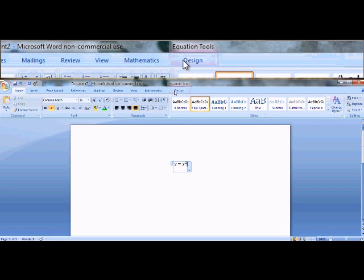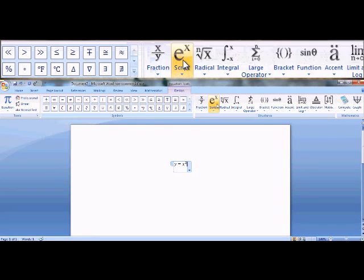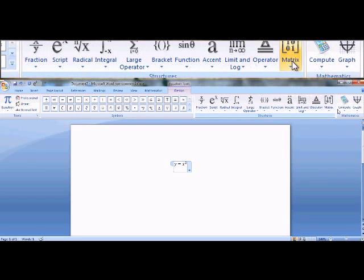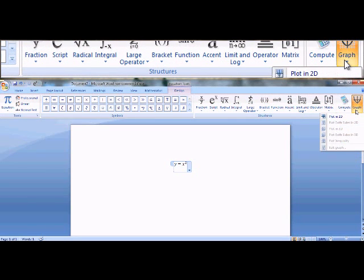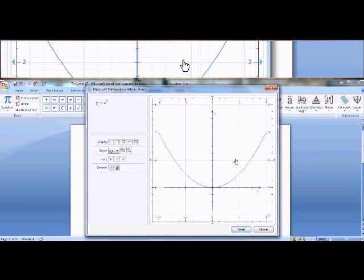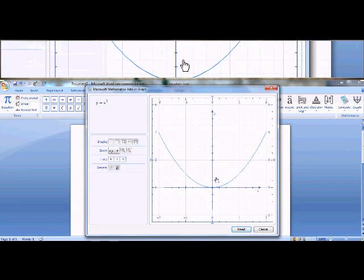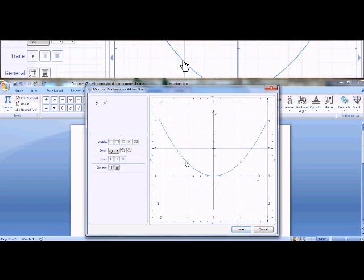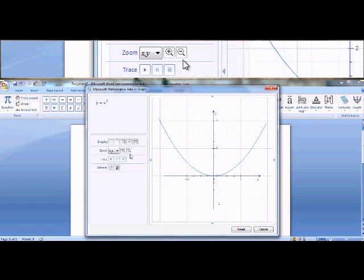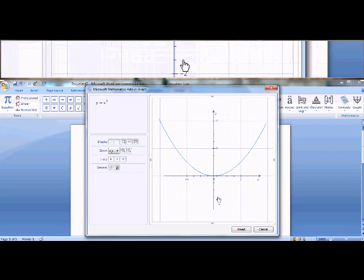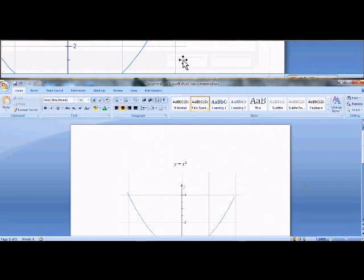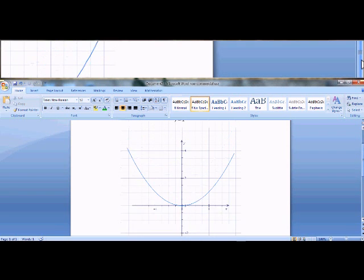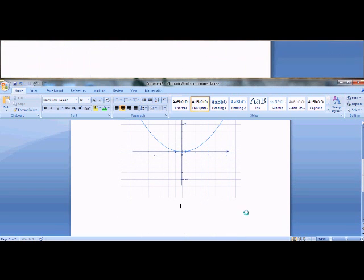Now I'll go to design, which brings this tab for mathematics back up. And I'm just going to graph this. I'm going to click on graph and plot in 2D. So it brings this graph up. I can modify this, drag it around the screen, change the display type and so forth. Get it the way you want and then press insert. And then you have your graph right on your document.